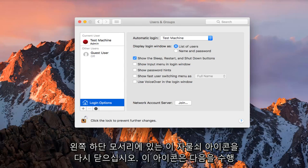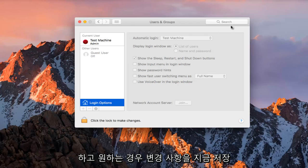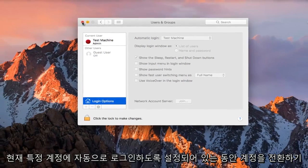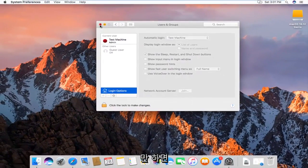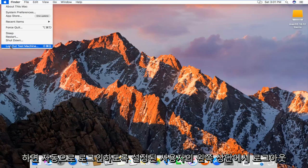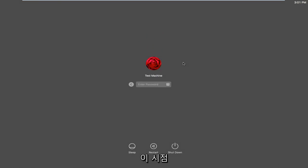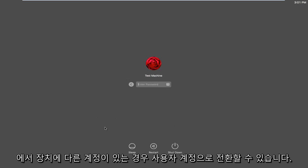Once you're done doing that, click this Lock icon again at the bottom left corner of this window. That will lock and save our changes. In the event that you want to switch accounts while you are currently set to automatically log into one particular account, all you have to do is go to the Apple icon on the top left and log out of whatever user you are set to automatically log into. At this point you could switch user accounts if you had other ones on the device.